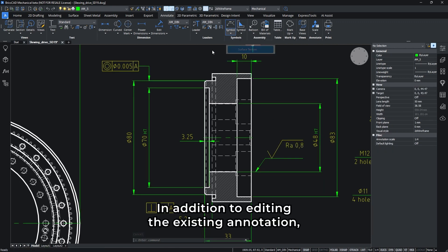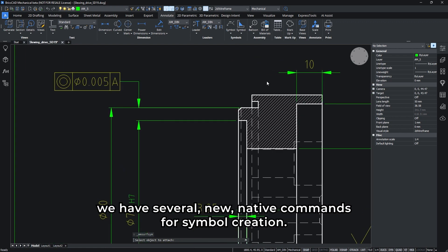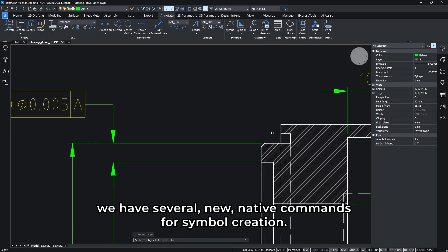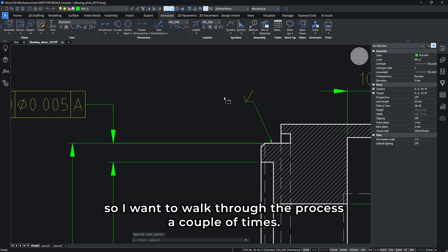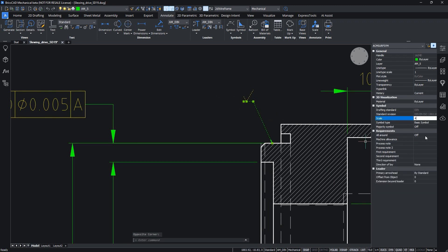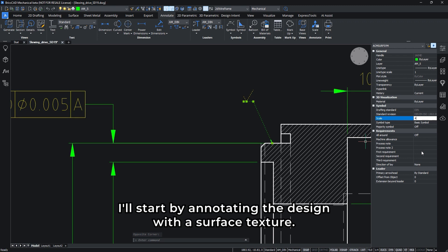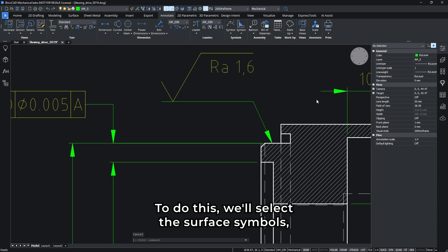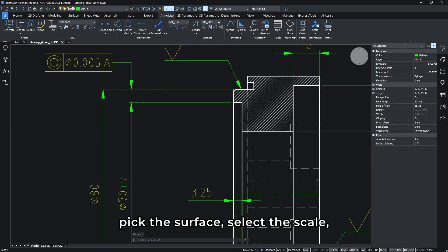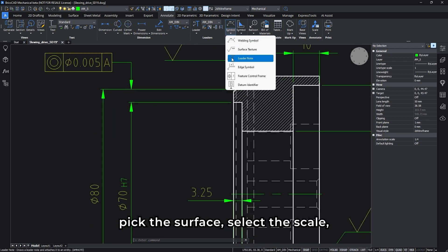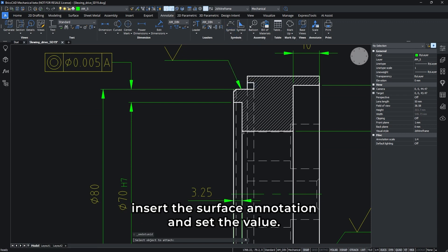In addition to editing existing annotation, we have several new native commands for simple creation. This is proven to be very important, so I want to walk through the process a couple times. I'll start by annotating the design with the surface texture. To do this, we'll select the surface symbols, pick the surface, select the scale, insert the surface annotation, and set the value.